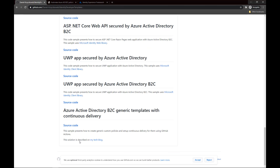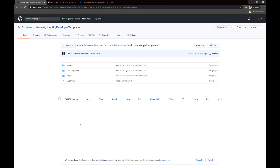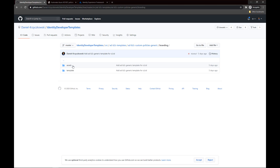Now let's get back to the GitHub repository. Here is the tab called source code — let's open it. There are three folders: branding, custom policies, and scripts. Inside the branding folder there are folders related with branding, for instance to customize the look and feel, change the background, or change the logo of your company. All the templates, CSS files, and HTML files are located in this branding folder.